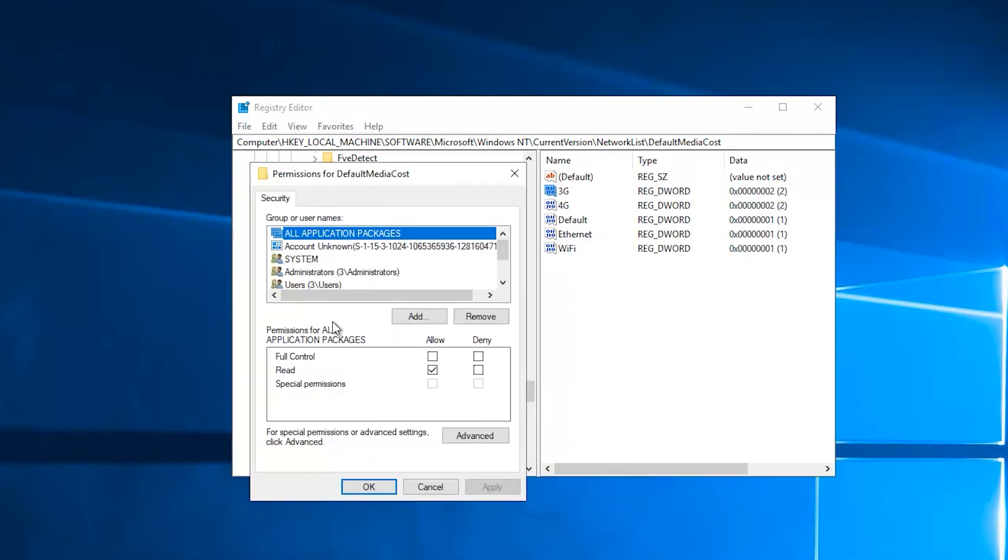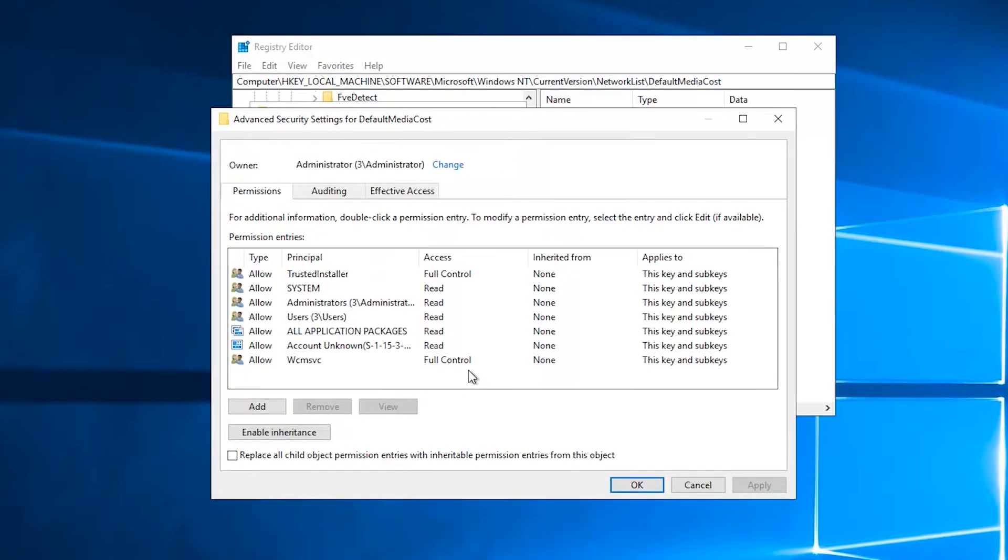In the permissions window that appears, click the advanced button. Next, you will take ownership of the registry key. In the advanced security settings window, click the change link next to the owner listed.